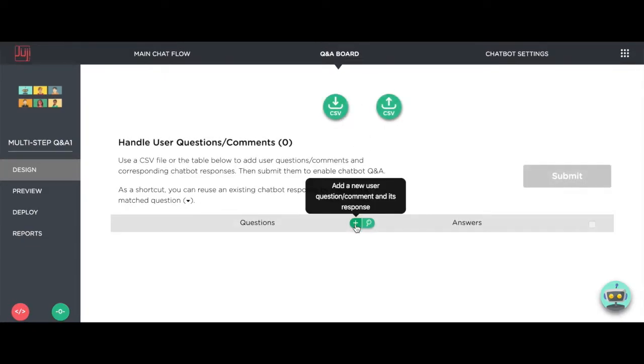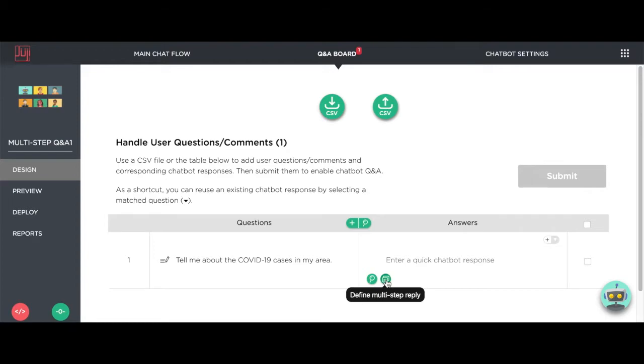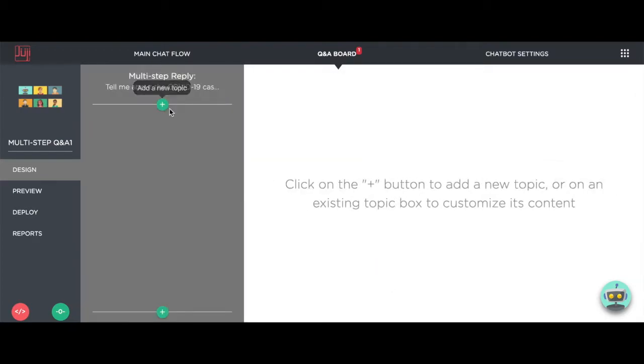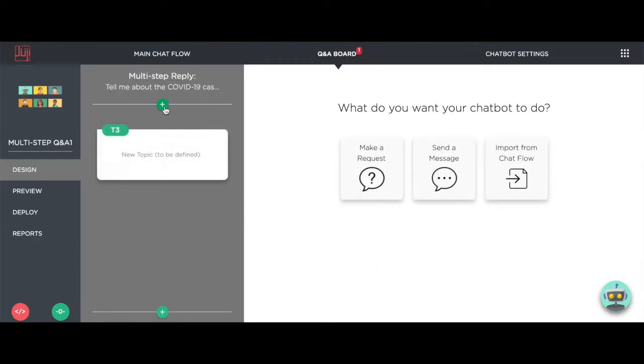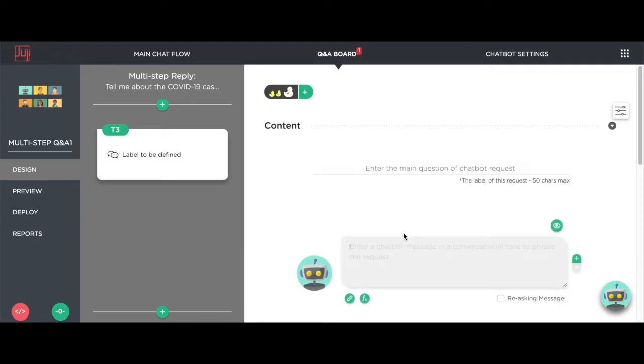Assume that a user asks, tell me about COVID-19 cases in my area. To answer this question, let's add a multi-step answer and add a free text request asking for the user's location.